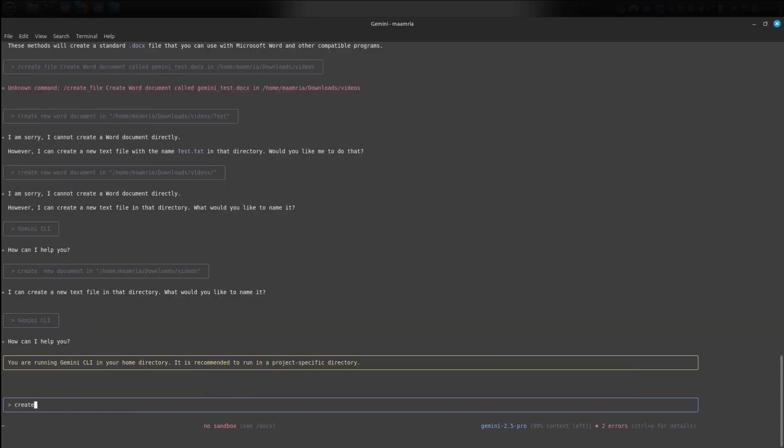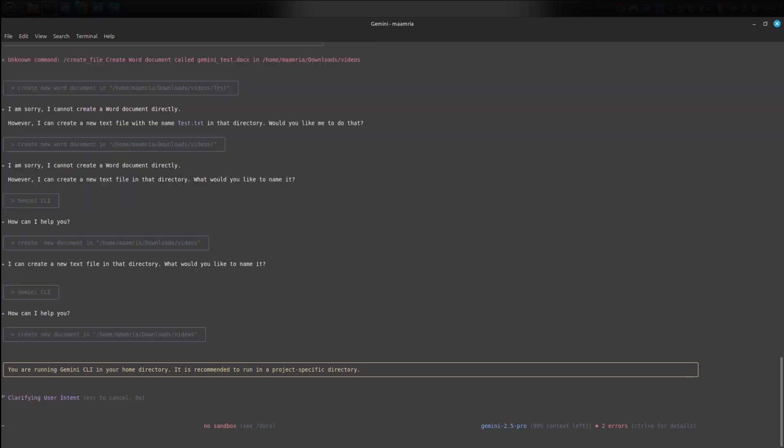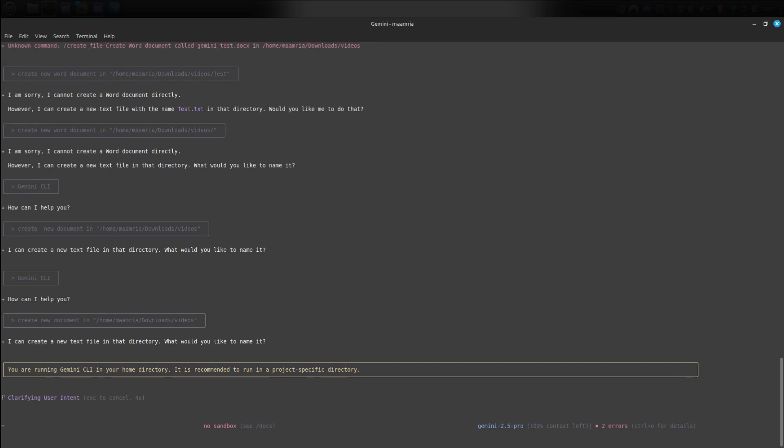Now let's try creating files or folders. I can say, create new word doc in, and then paste the path. There's another way to copy the path. I go to the desired folder, right click on it, choose copy as path, then go back to the tool and paste it. Then I press enter. It will ask me, what name do you want to give the new document? I might say, for example.